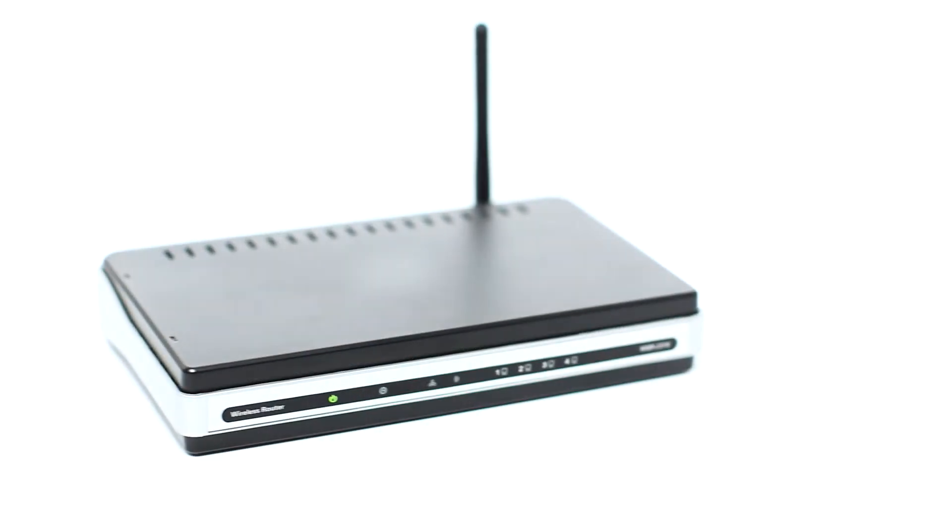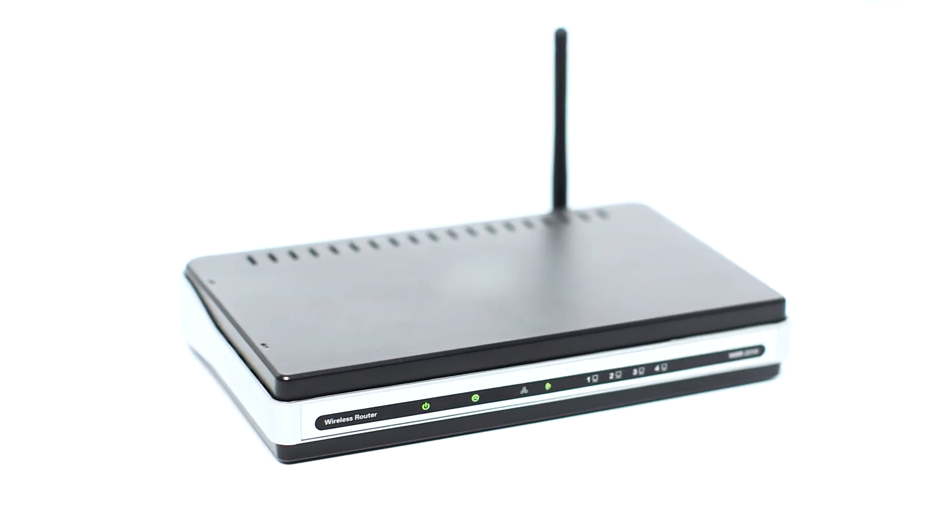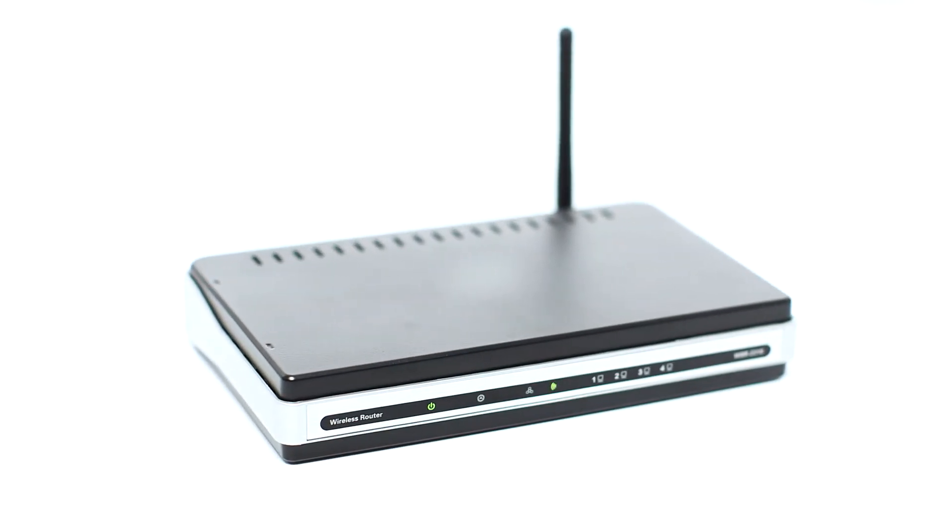Before connecting your printer to the network, confirm that your wireless router is available and properly set up. Also, confirm that your computer is connected to the network.